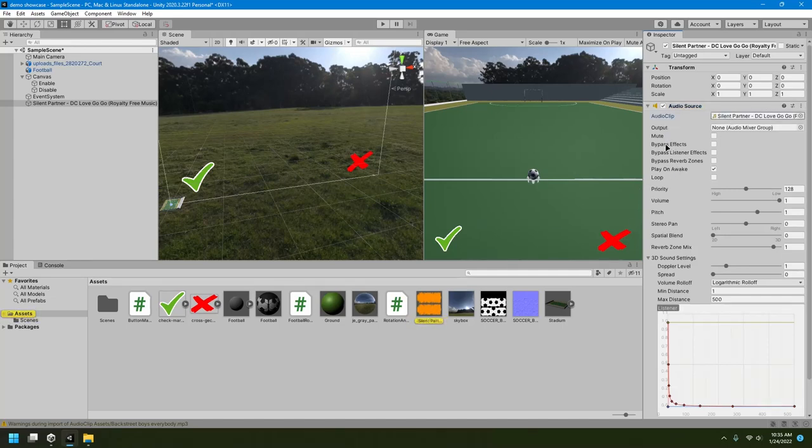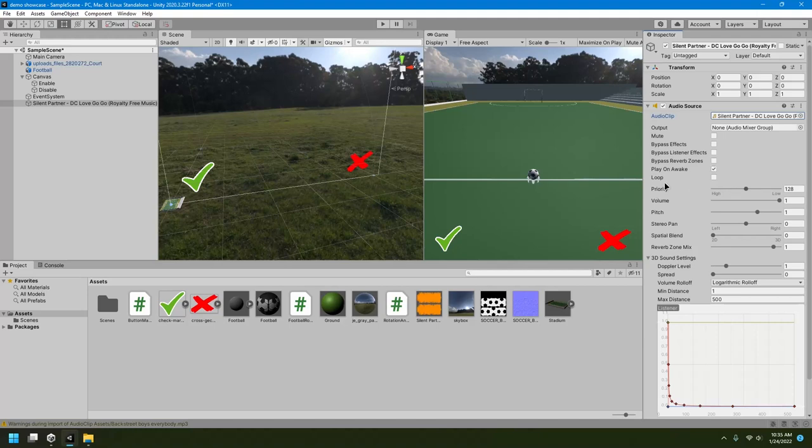And we have many options here like mute and bypass effects and all those things that we don't need. We need this loop functionality, so we can checkmark it on. So whenever the song ends, it will again loop back from the beginning. And we have some other features like volume. We can control the volume of the song.